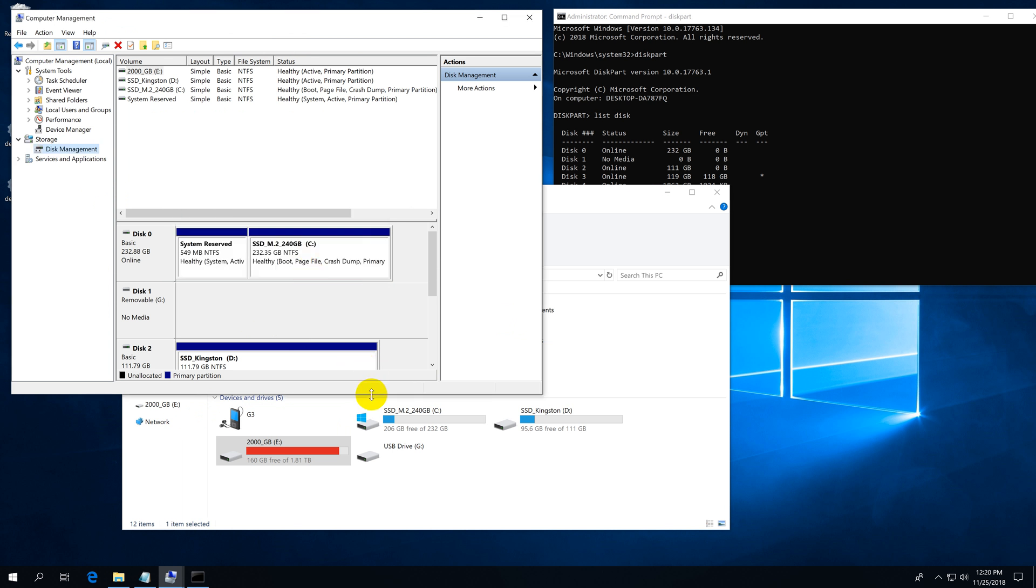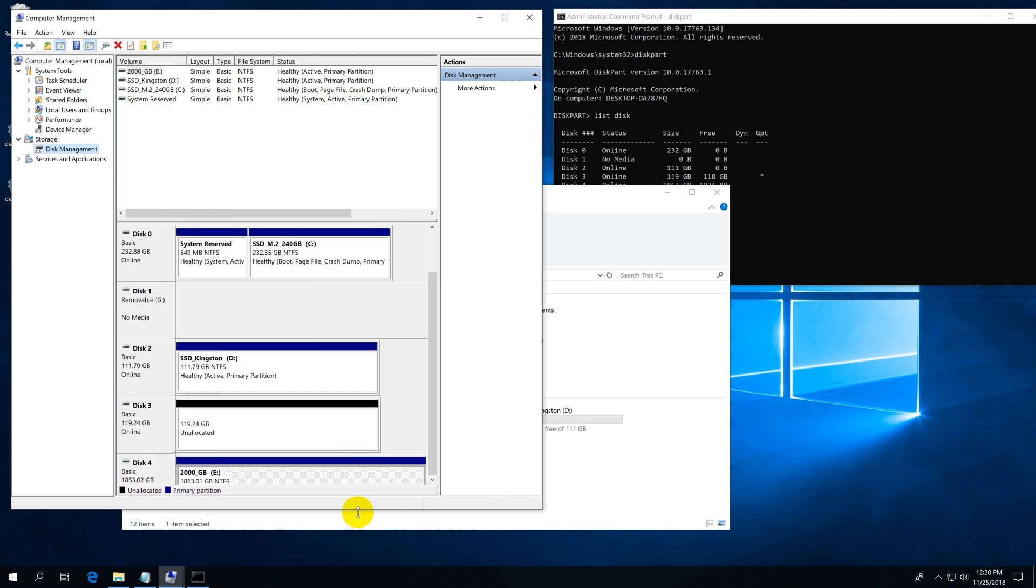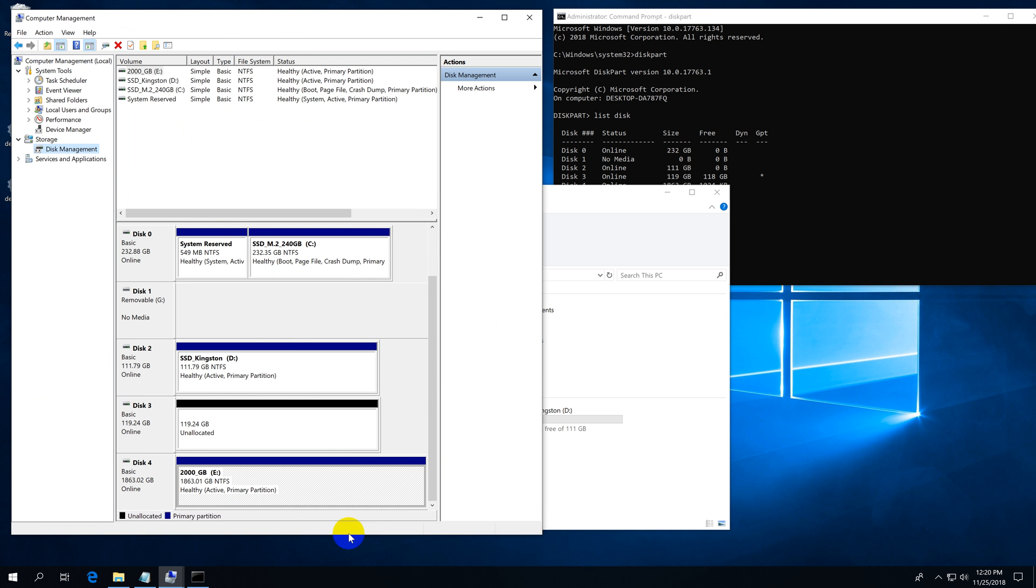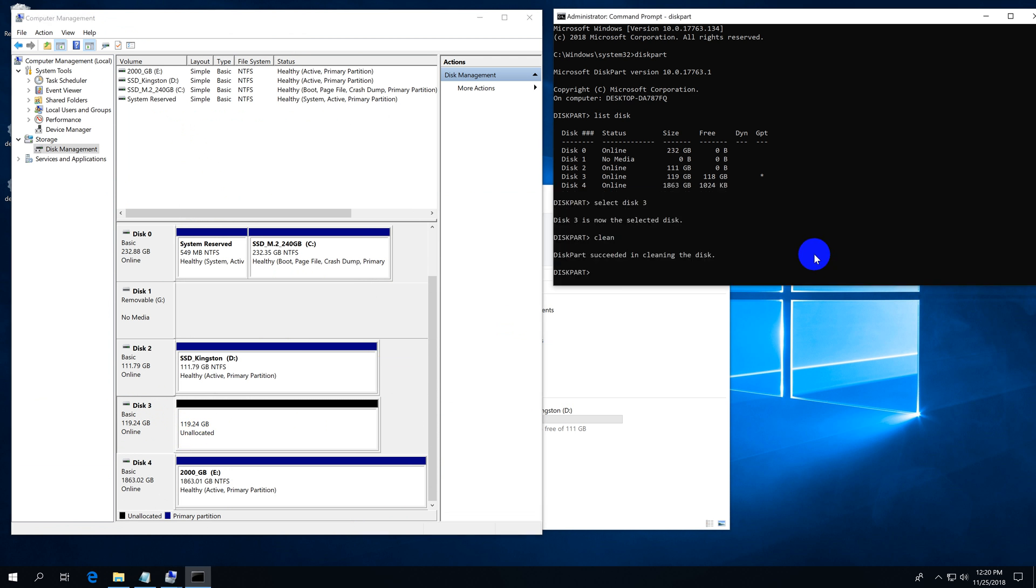So everything from that disk, disk number three, was deleted. It is totally unallocated. That's it.